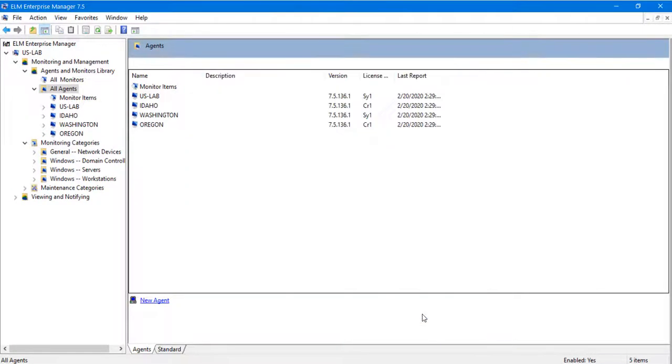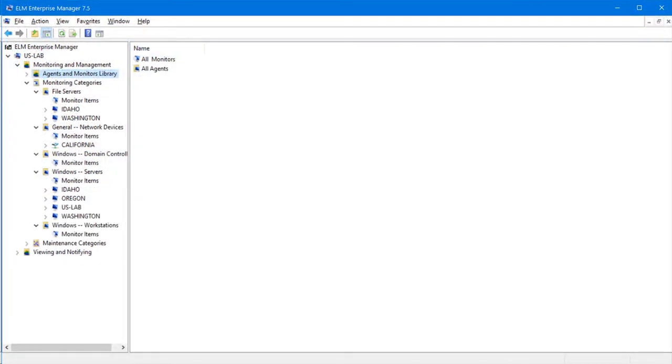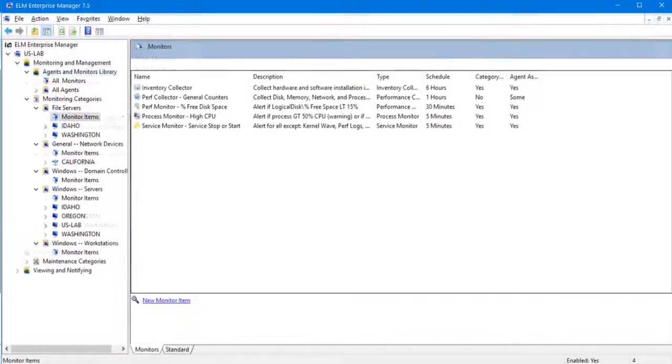Now when we look at all agents, we can see all four that we have deployed for this example. We see the version number as well as the license installed and the last report from that agent. If these agents were assigned to a specific monitoring category, they will automatically pick up the monitoring items that were assigned to that category.